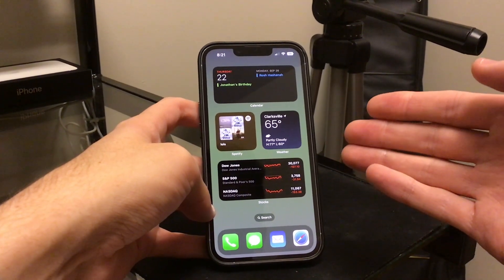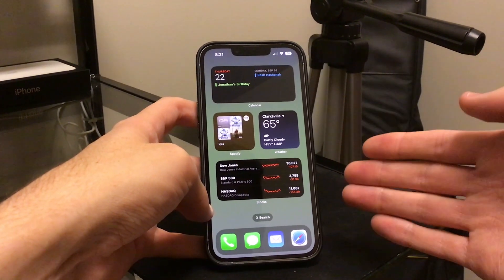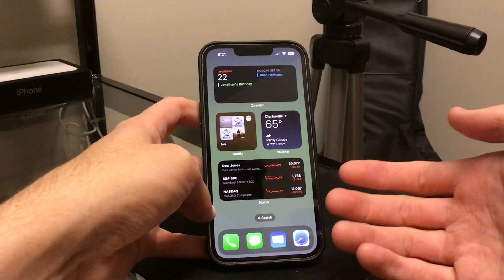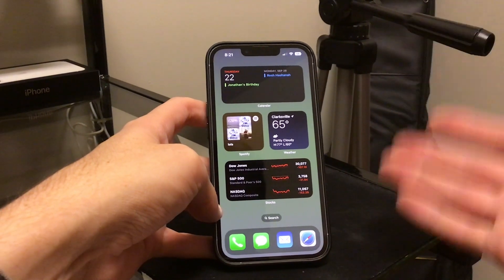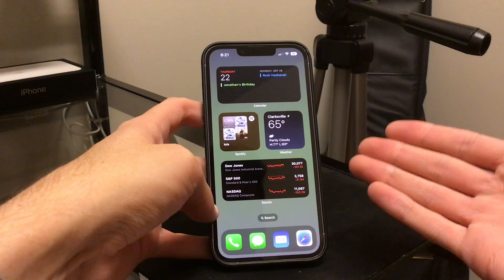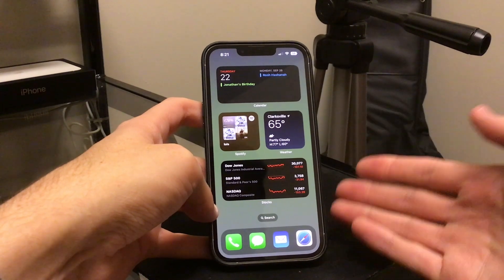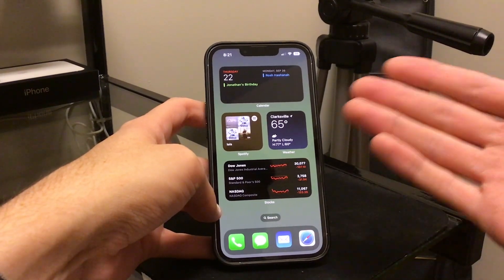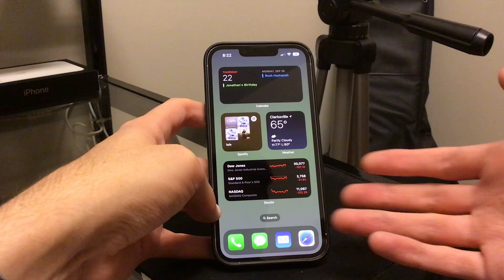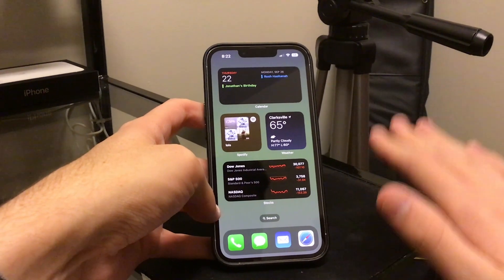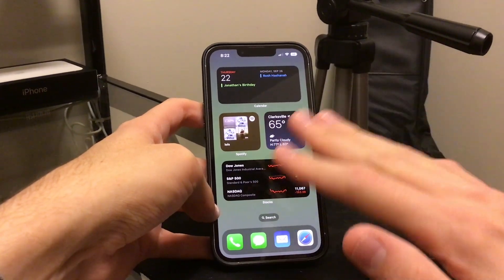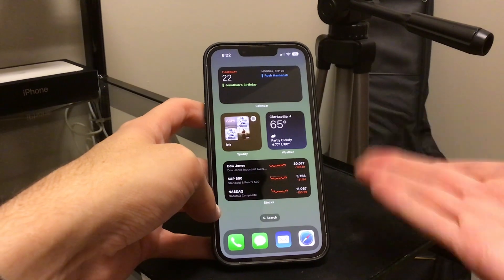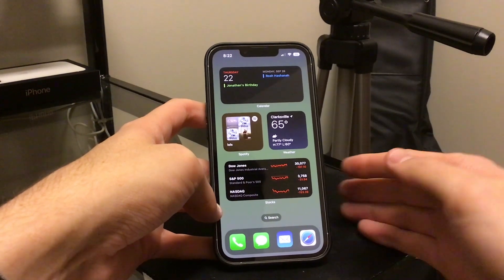The next problem people were having is that your device may completely go blank or go to a black screen during the setup process. When you were setting up something like your eSIM or something else in the setup, your phone would just go black, lock up, and you would not be able to do anything.